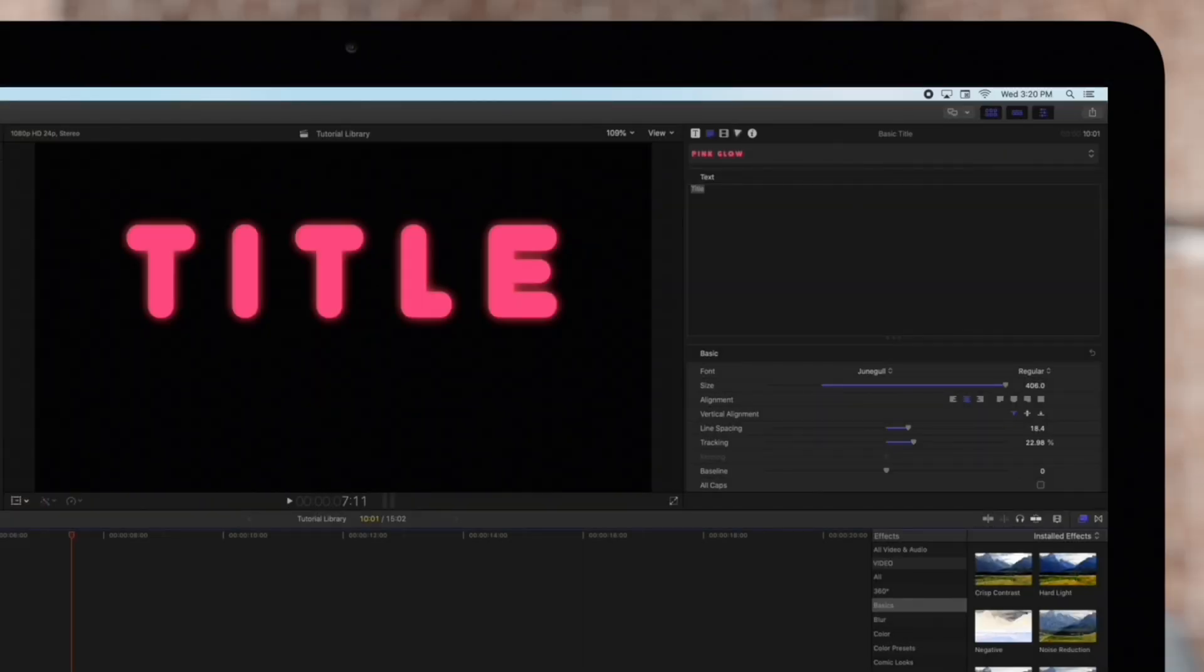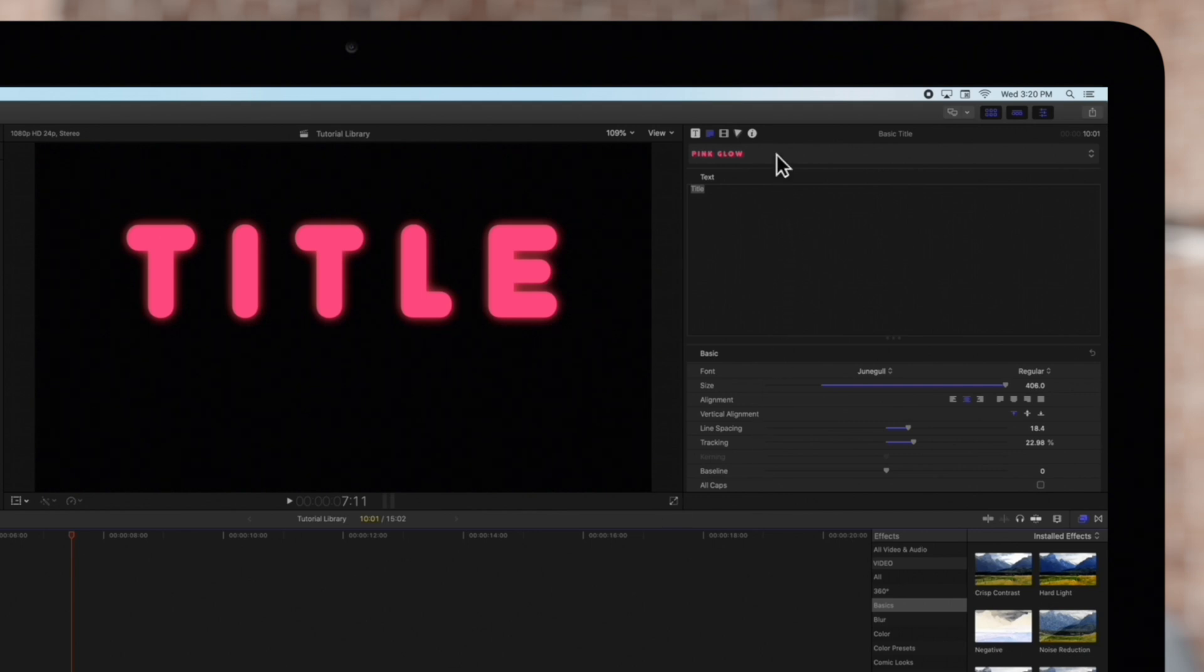Back in Final Cut Pro, the deleted text styles will no longer appear in the menu.